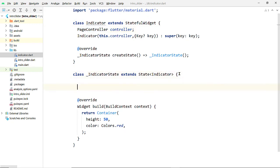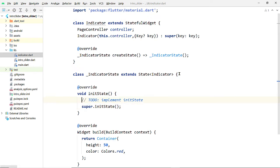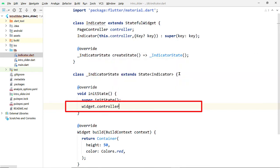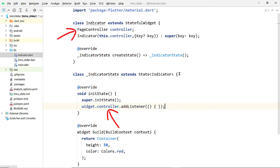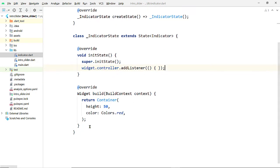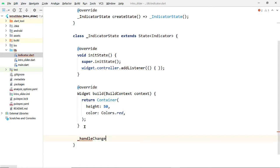Open the file indicator.dart and inside the State class implement the callback function initState. Inside this function we are going to add a listener to the instance of PageController that has been passed from the IntroSlider widget. This instance is inside the widget class, so we have to use the widget reference to access it from the State class. Call widget.controller.addListener. To addListener we have to pass an implementation of a function that will be executed when something changes on the controller. Let's create a function separately and name it handleChanges.